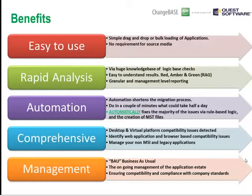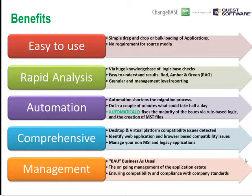Once you understand the issues, it's time to start thinking about fixing them. We allow two options. The first is to create an industry-standard transform — an MST file — so you don't invalidate the warranty or subscription of an off-the-shelf application. But if it's a homegrown or no longer supported application, you can modify the underlying source. It's a comprehensive workbench whether you're moving to a desktop environment, going virtual, going to the cloud, or you have web applications and need to understand issues as you migrate from IE6 to IE8 or IE9.